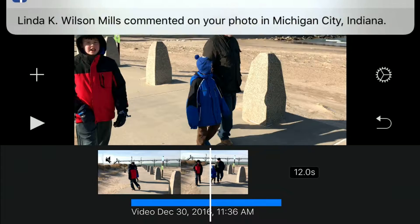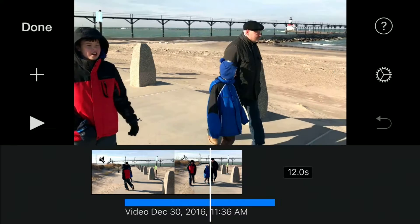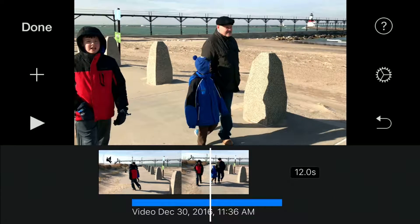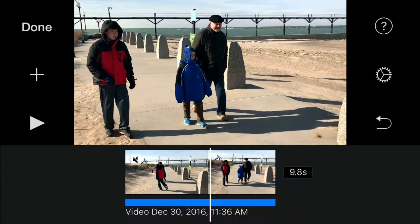It doesn't really make sense to move it on something like this because you want the audio to kind of sync up. But you never know — it gives you a little bit more freedom with your audio for the clip. You can use half the audio.